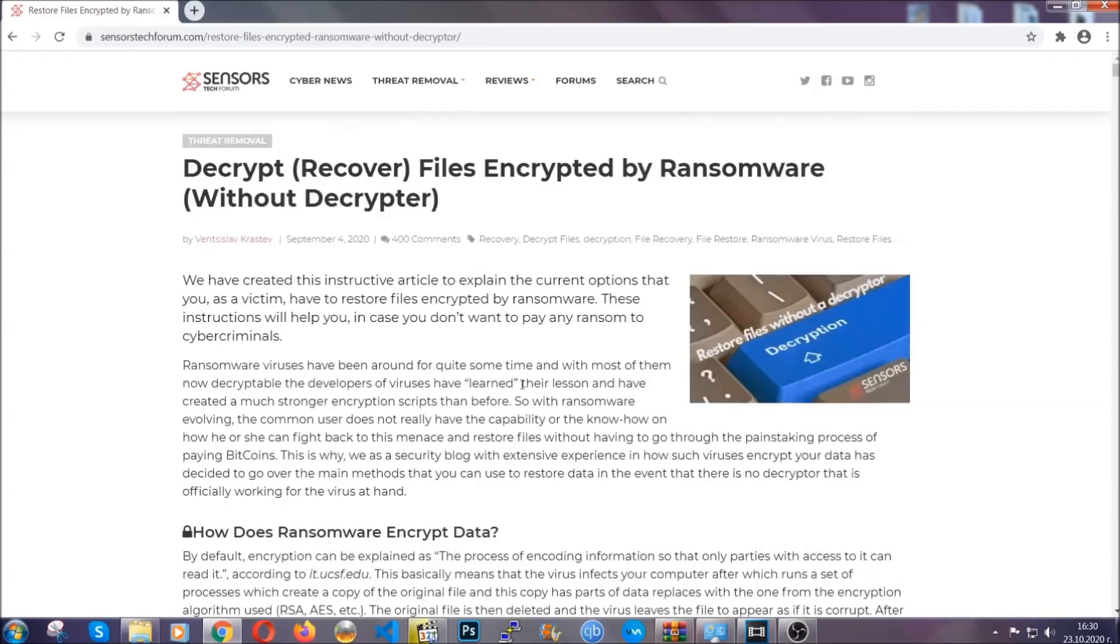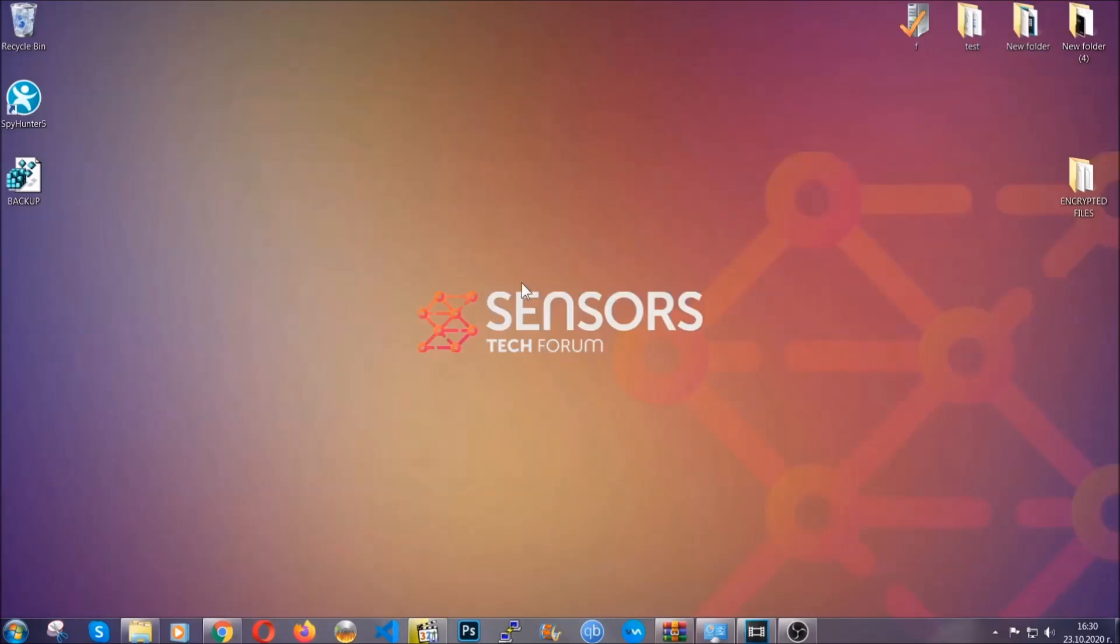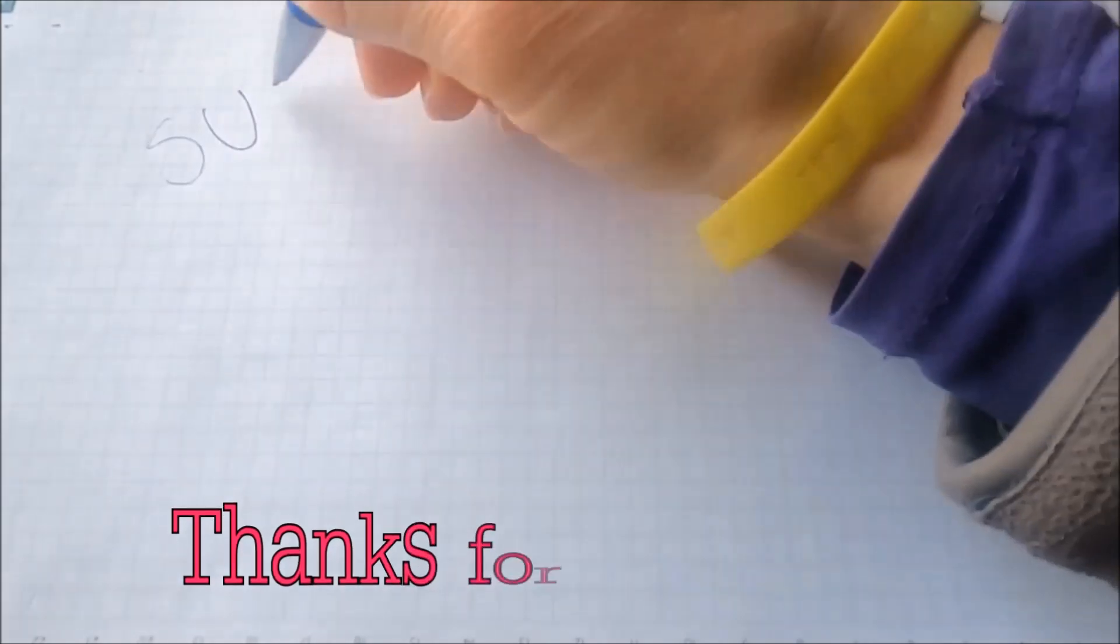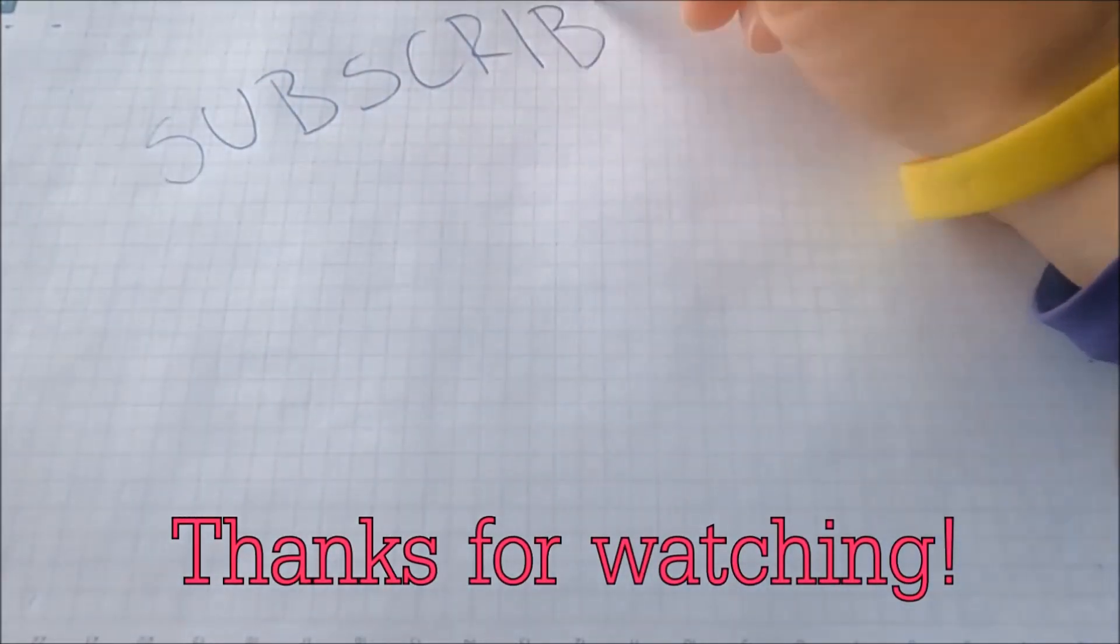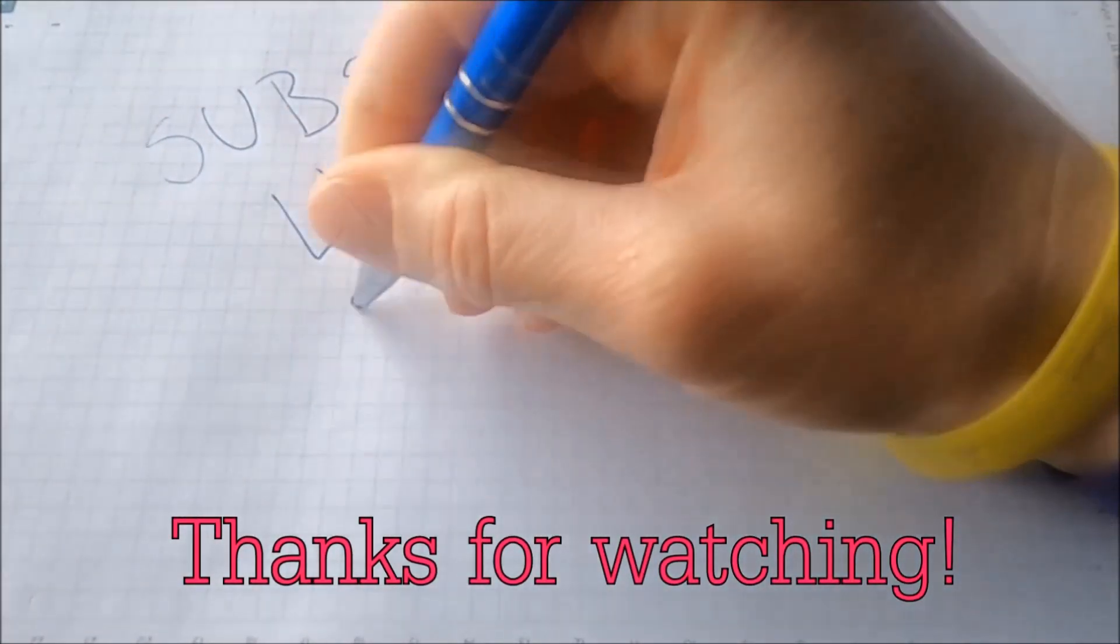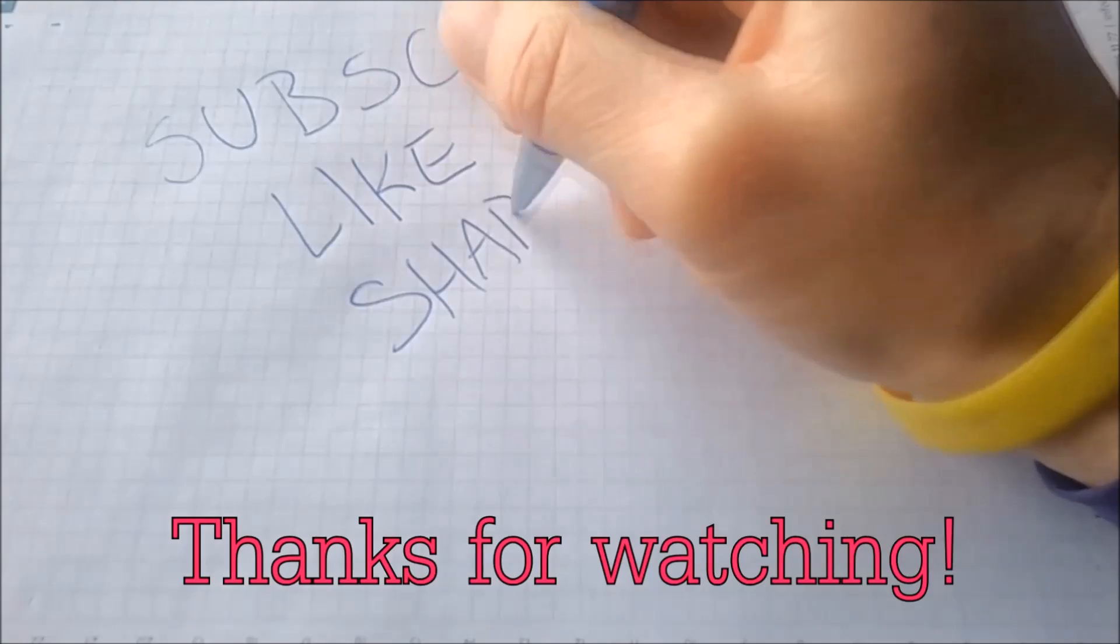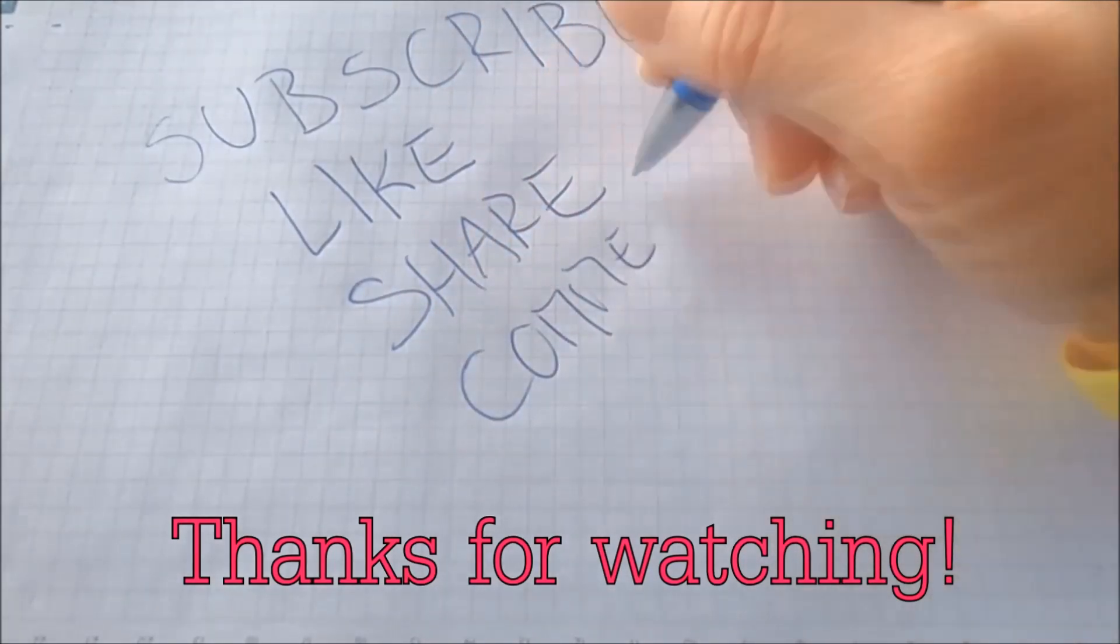Until then, until a decryptor is released, you should check the article in the description often. And that's it guys. Thanks for watching. Subscribe, hit that subscribe button, and make sure to comment if you have any questions. We try to respond fast.